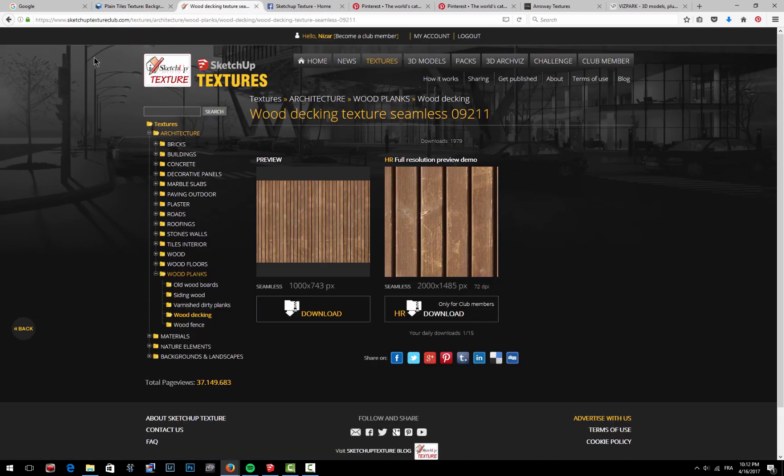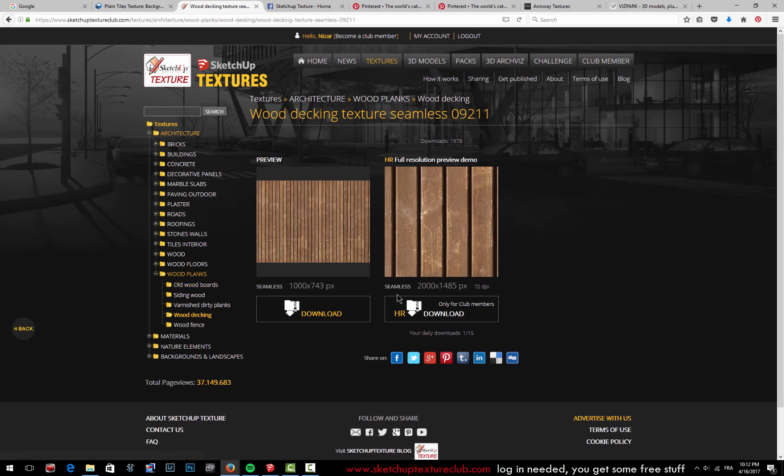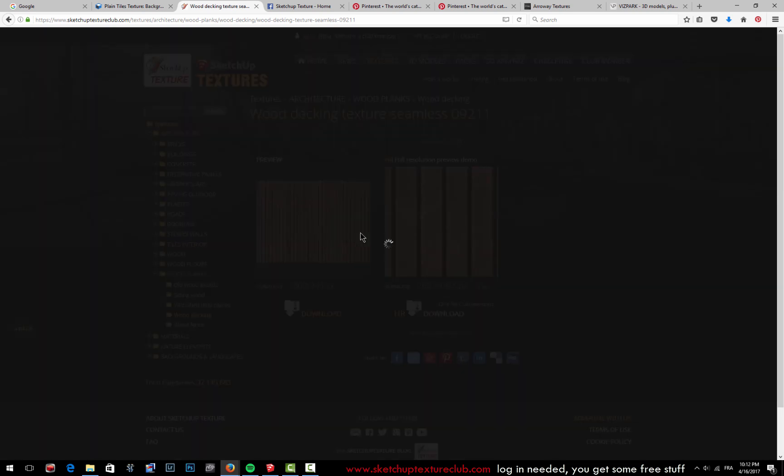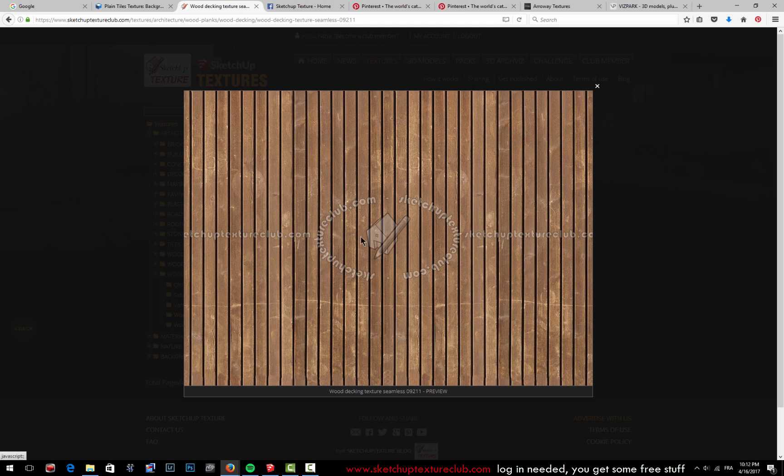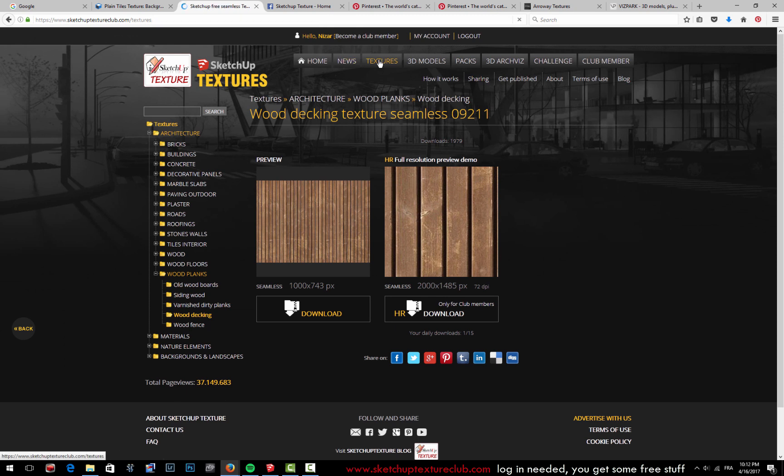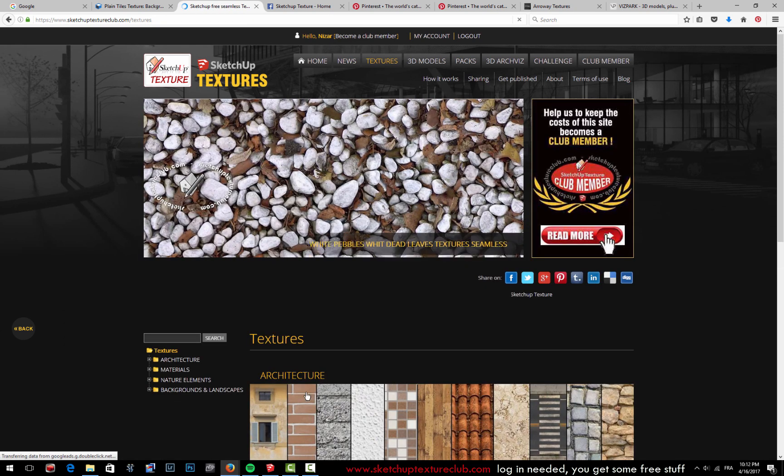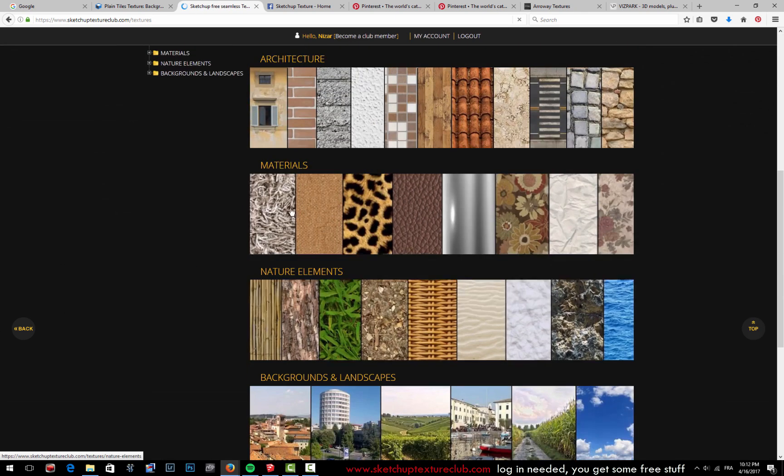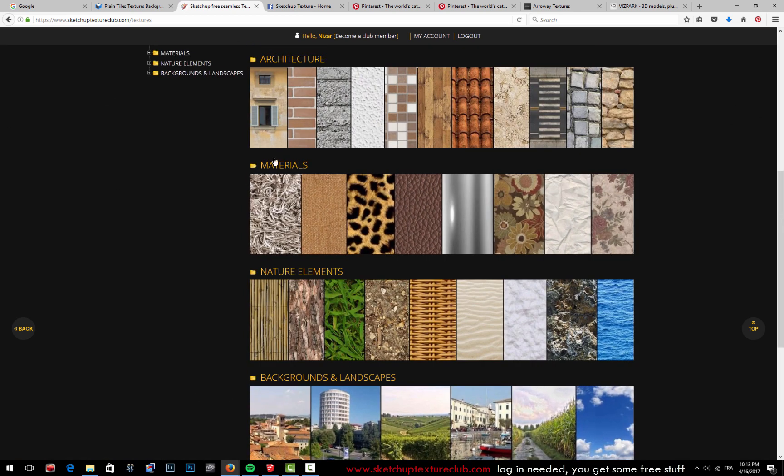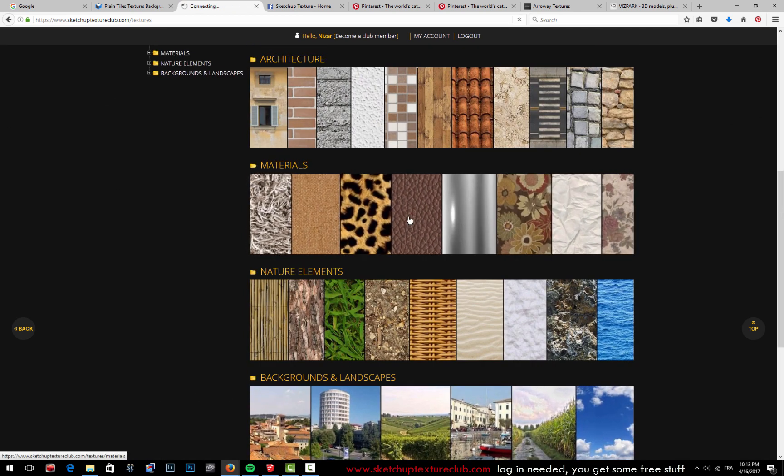Second website here is SketchUp Textures Club, and same thing—you have to create an account to get access to some of their textures, but not the whole big high-definition textures. But you can still find some pretty good quality textures without the logo here. So this is really nice and it's designed for SketchUp, so you just have to go into textures here and you'll find lots of different categories from which you can download any type of texture.